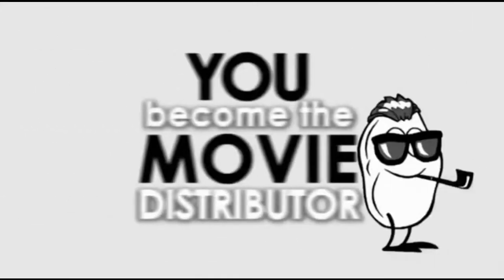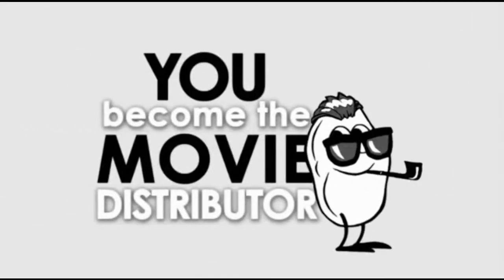Coming this year, a game changer. You become the movie distributor.